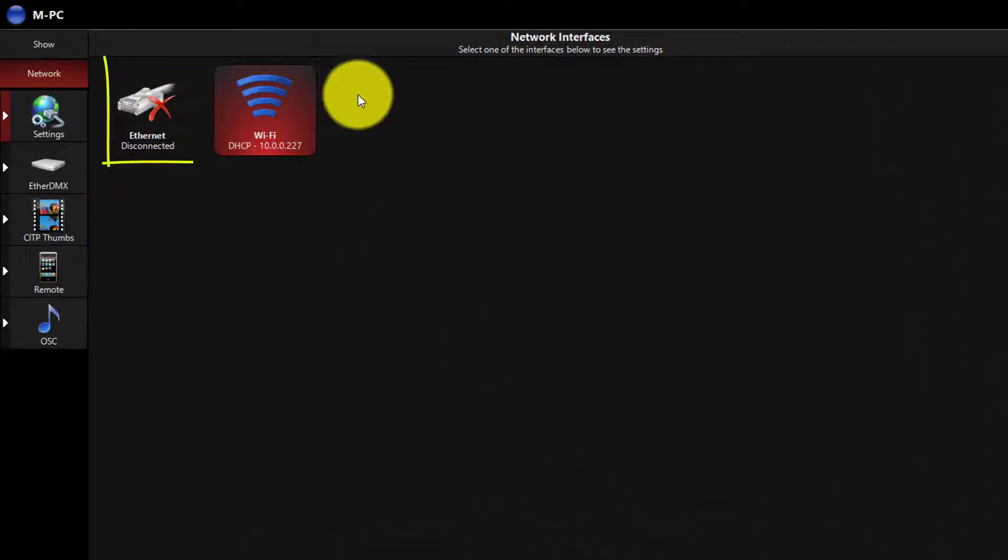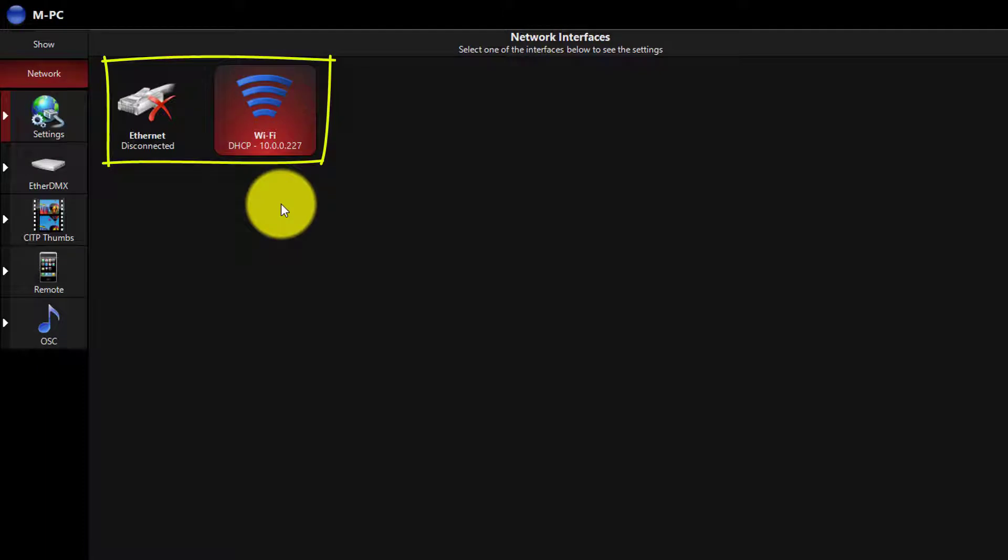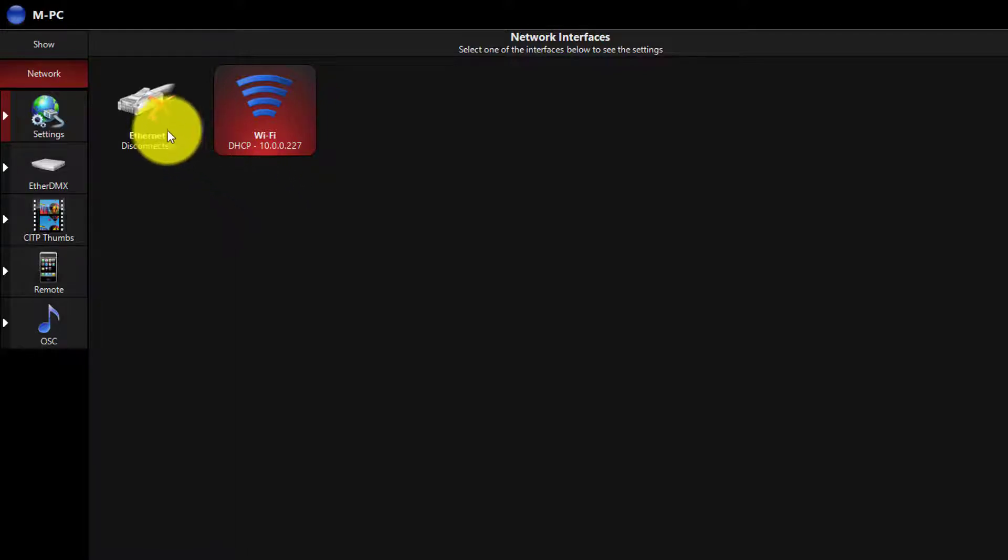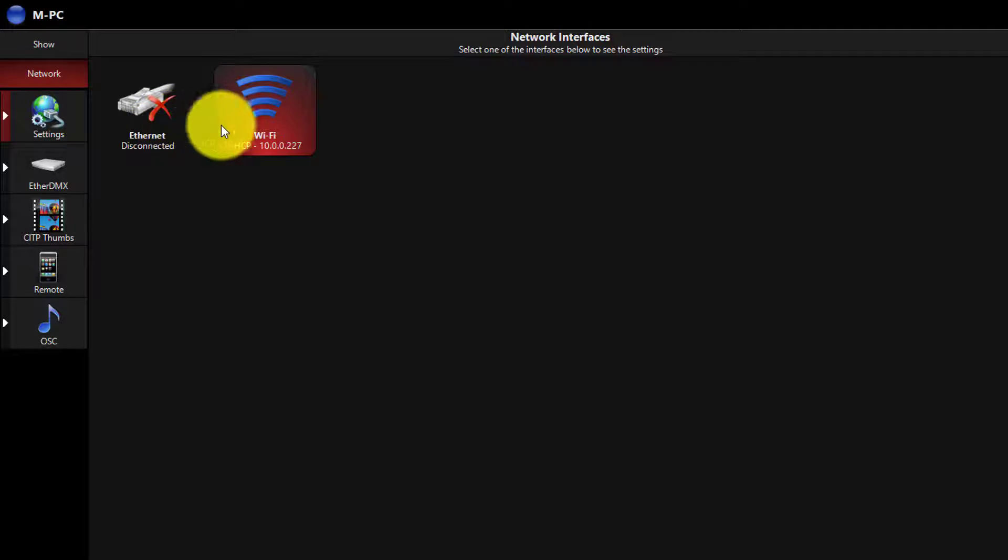We're going to see all the network interfaces available on the current computer, and we need to go to the one that we want to turn MaxNet on with. You should generally wire your tracking backup in a show situation, but if you're using a computer as a remote wirelessly, you can use MaxNet on Wi-Fi.